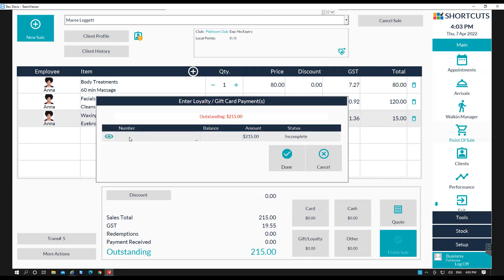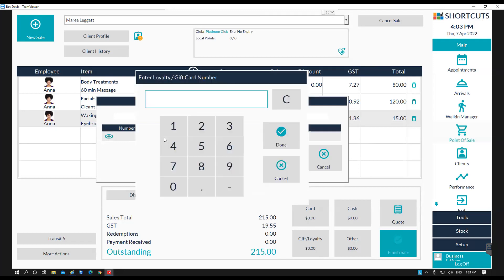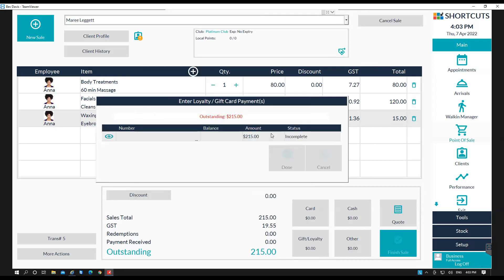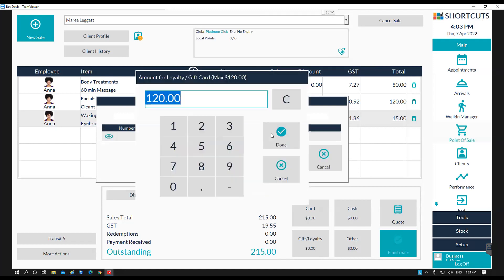And then either scan the barcode into here or type in the number. Press done. That will then load the gift card.